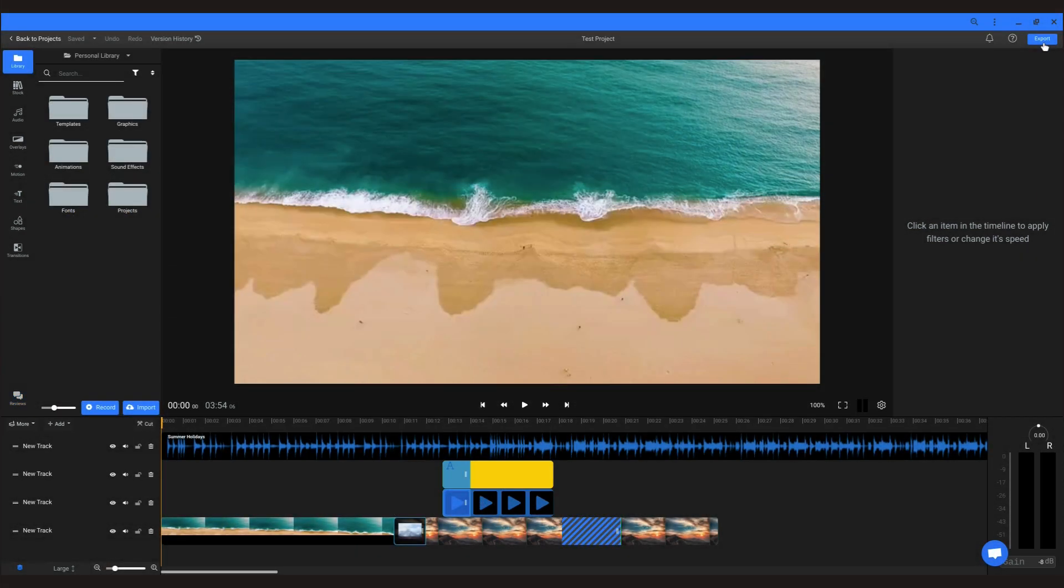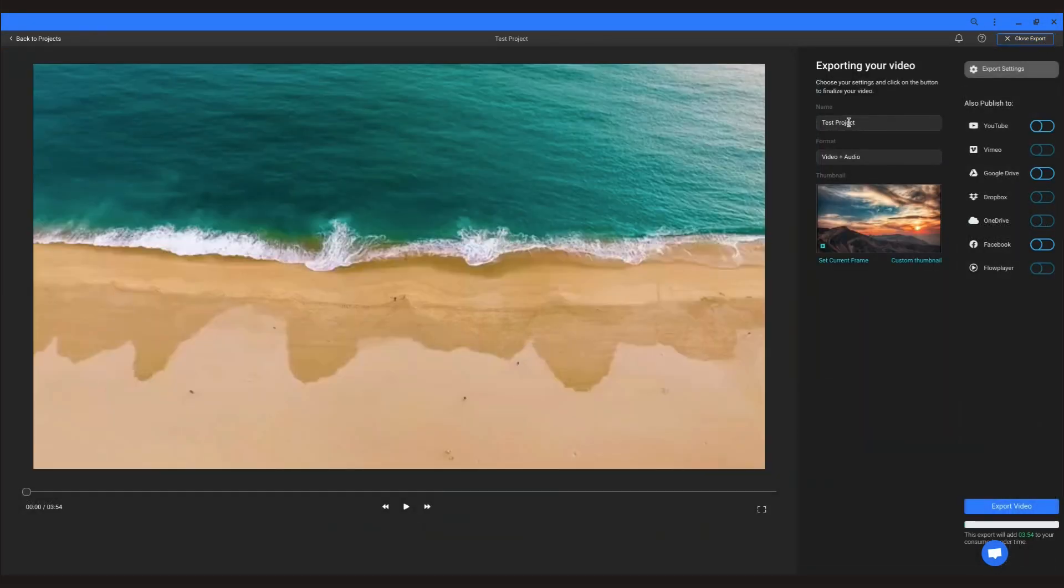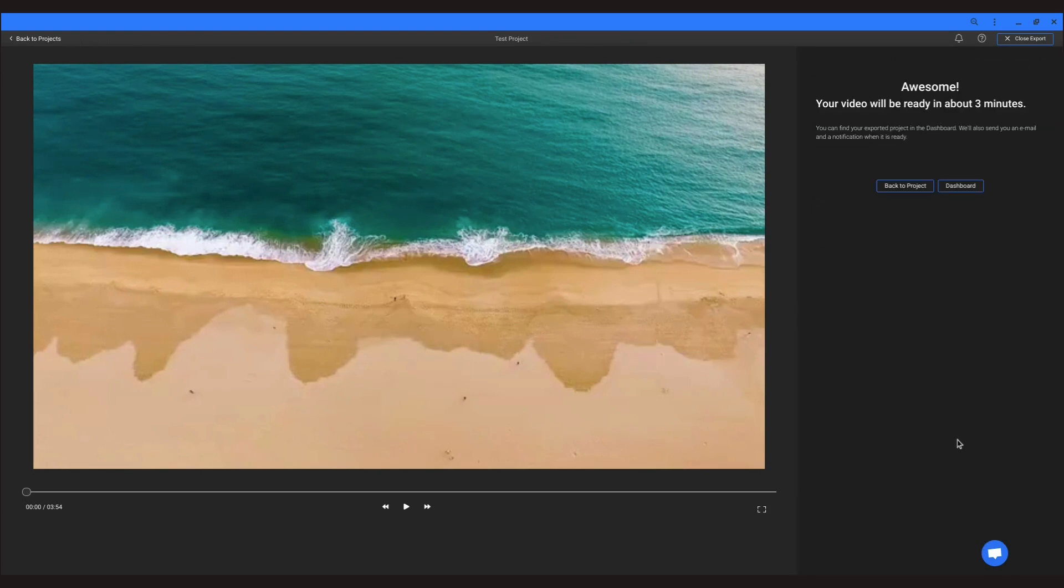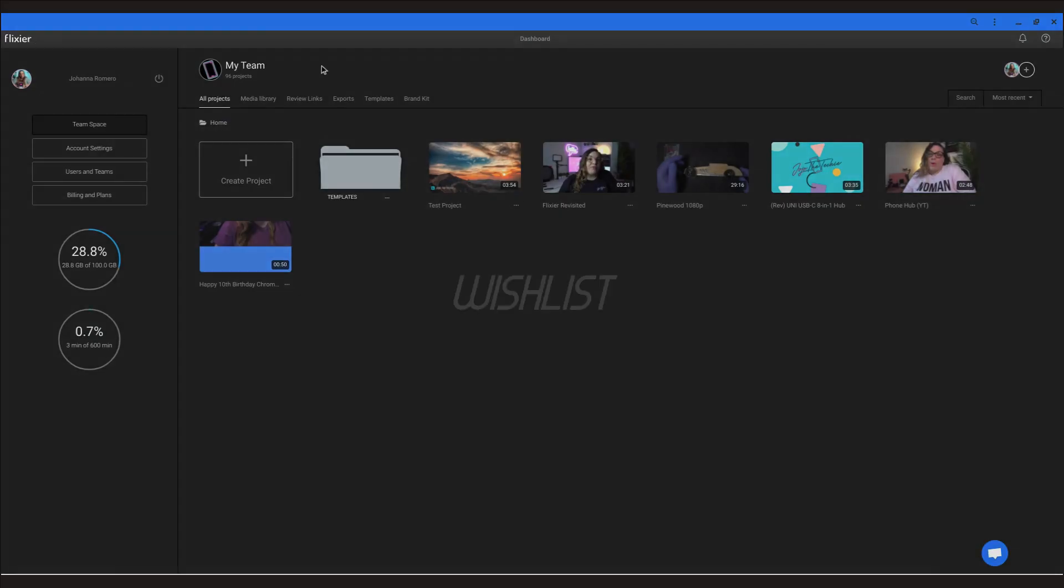When it's time to export, Flixier gives you the option to publish directly to many different platforms including YouTube. You can also skip all of that and just have it saved within the application in order to download at a later time.